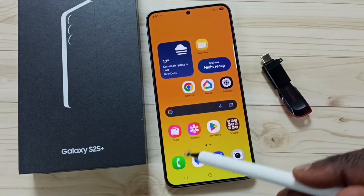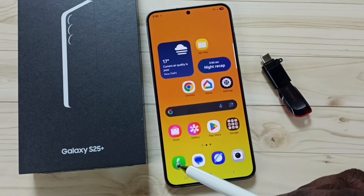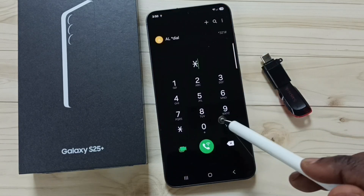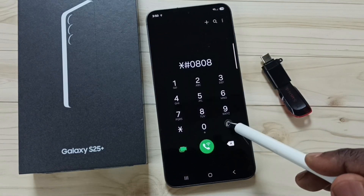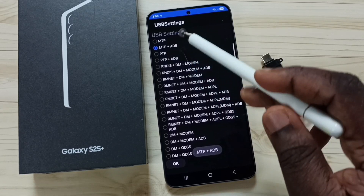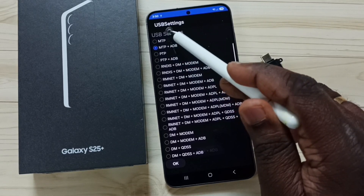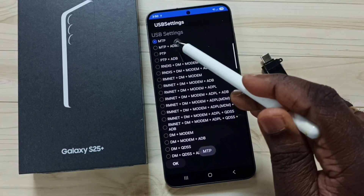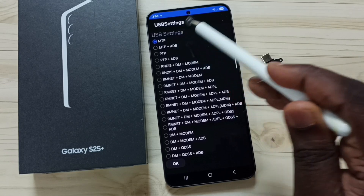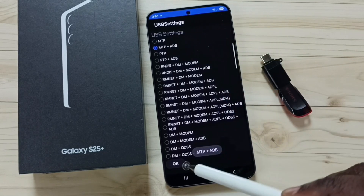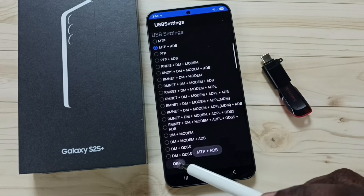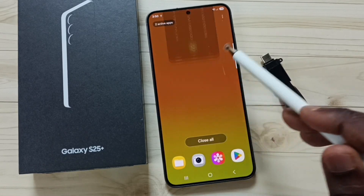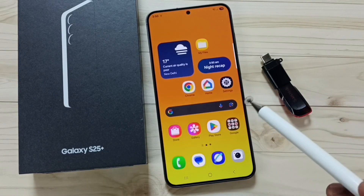Method 2: Open the Phone app and tap on the phone app icon. Dial this number. Here we have to select the first option — MTP or MTP plus ADB. Then tap on OK. Then you can check OTG — OTG should work.